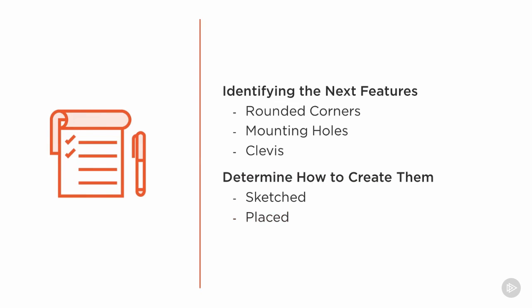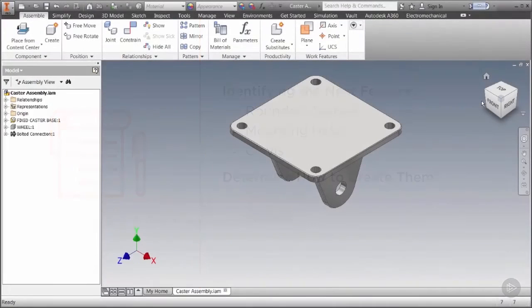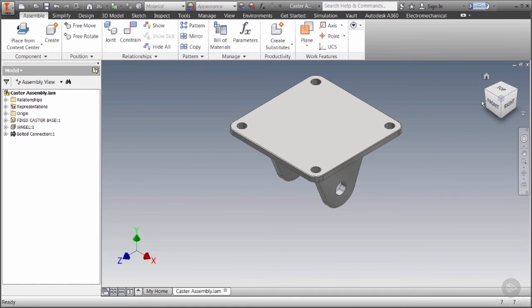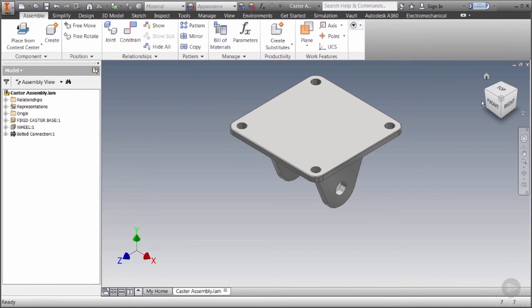Before we begin let's take a second to re-examine the finished version of the part. We've already got a square base created and from here we can attack this in a couple ways. We can add features in a similar order to the way the design might be manufactured or we can simply add features in order of difficulty. In this case I think I'll choose the latter.